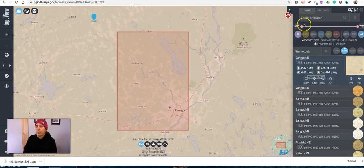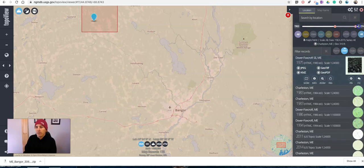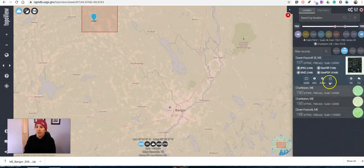Now we can refine our results a little bit by changing the time slider, and now we have some different results for that area.